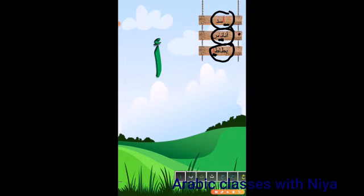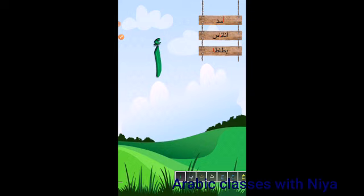Lion, this is pineapple, and anas — so these are the words with alif.